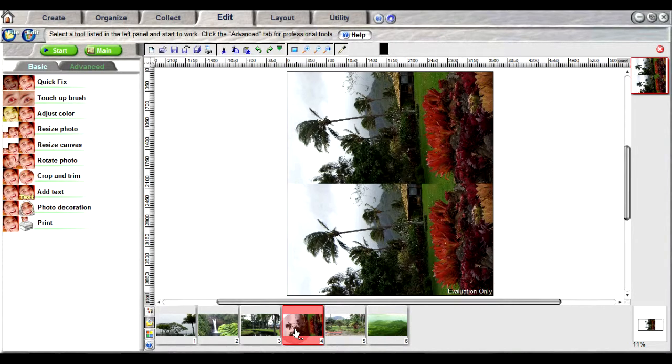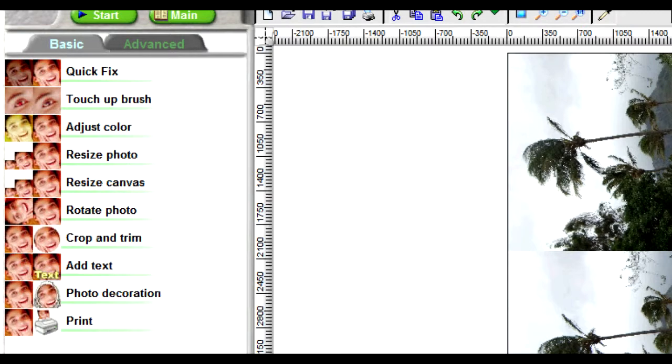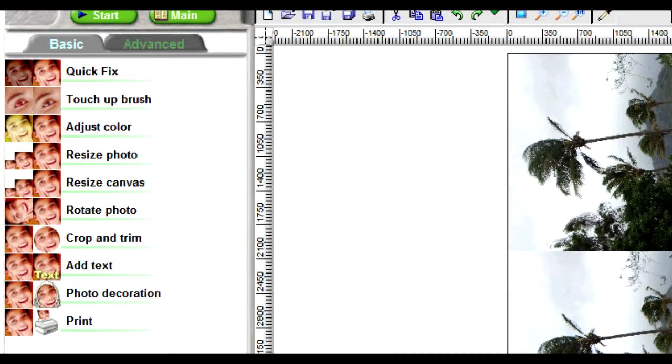For 3D photos, the best part of this photo editor is that any changes made using the basic tools will appear in both the top and bottom images. Please note only tools in the basic tab, with the exception of add text, photo decoration, and canvas resize, support this sync feature.